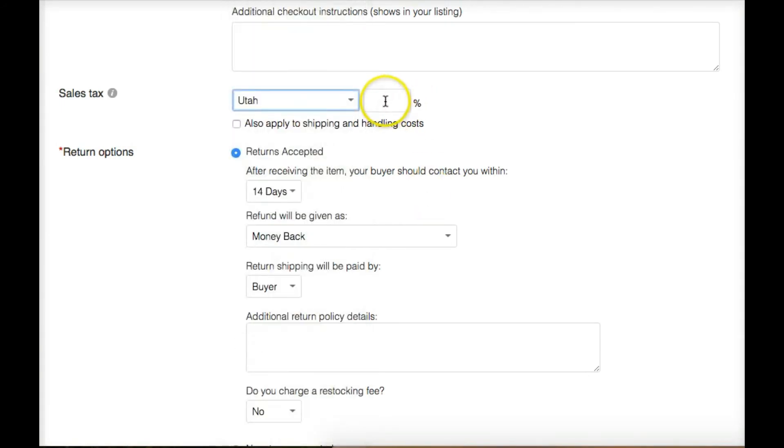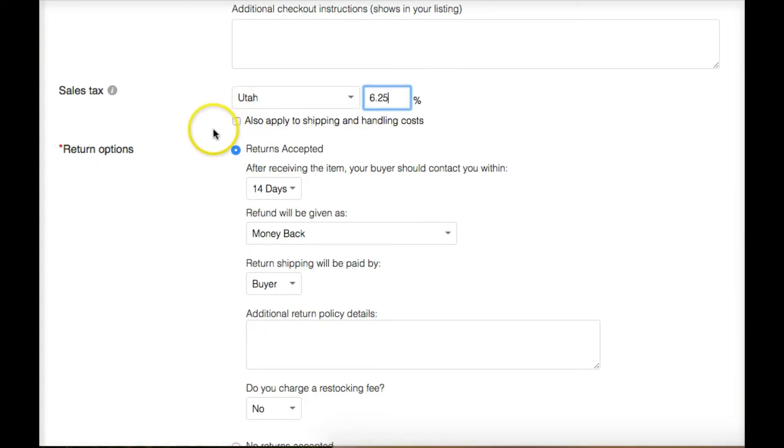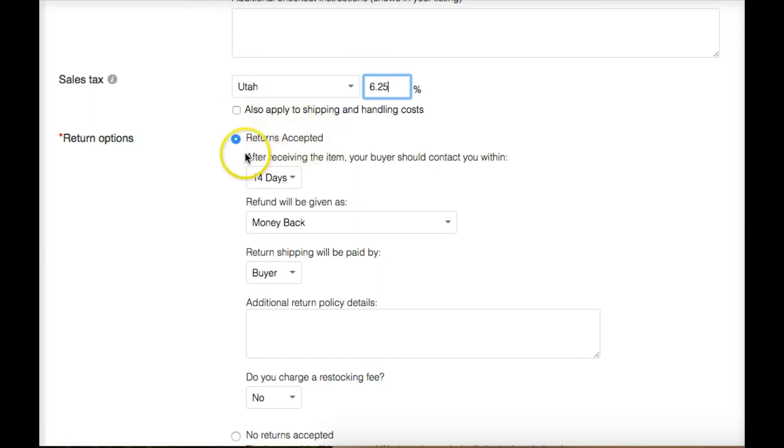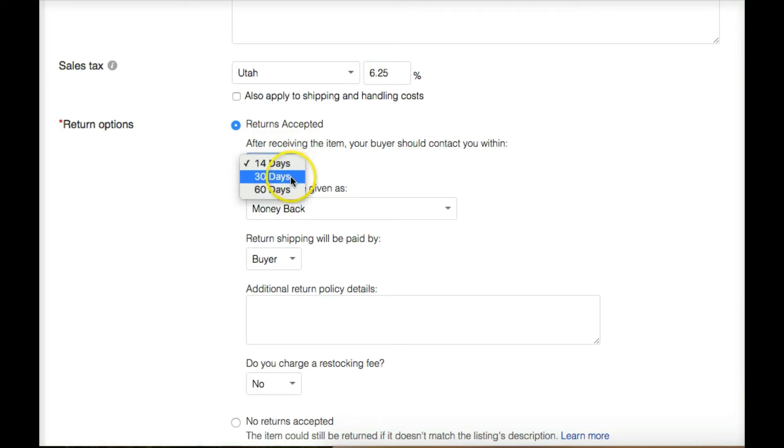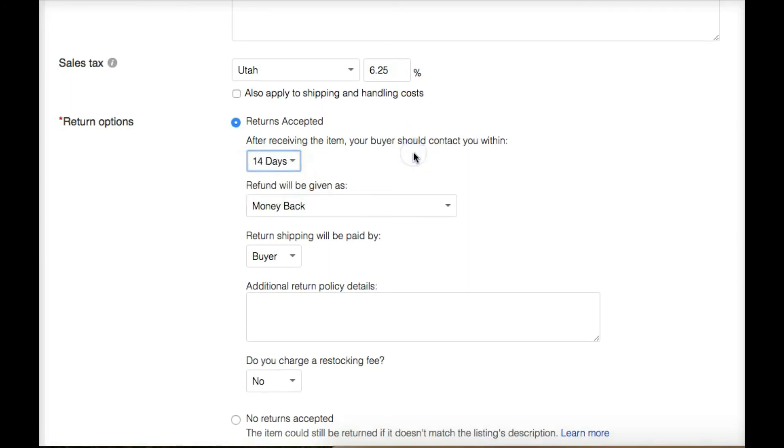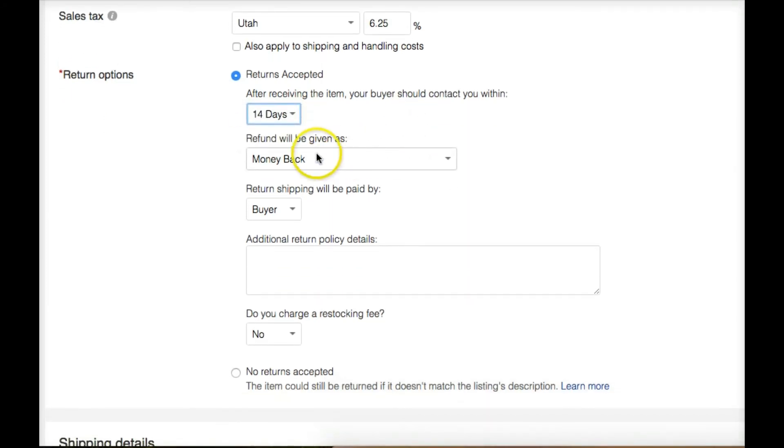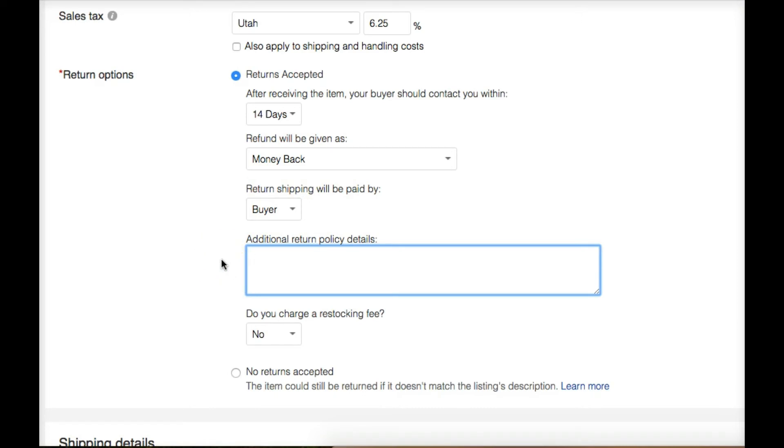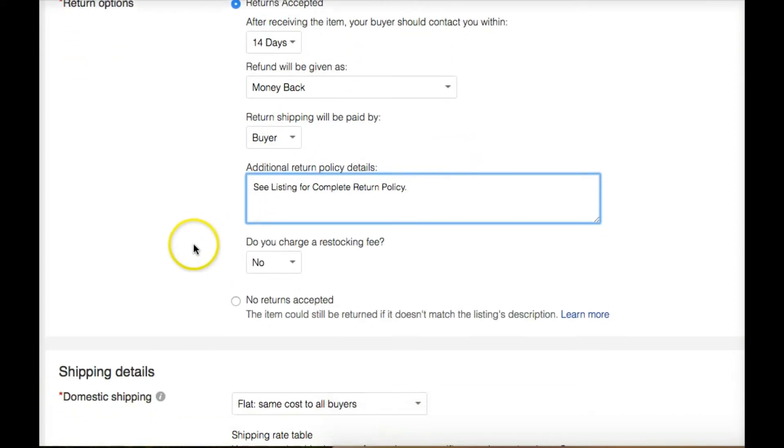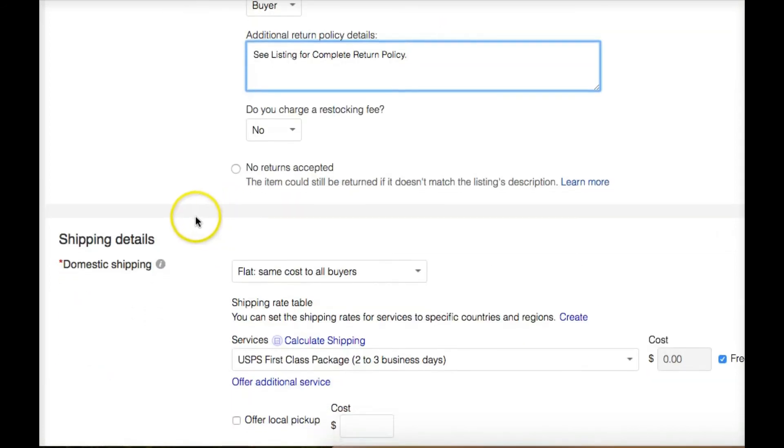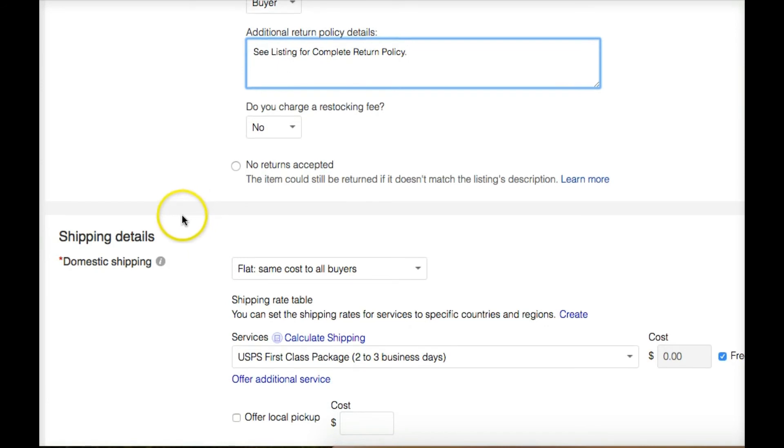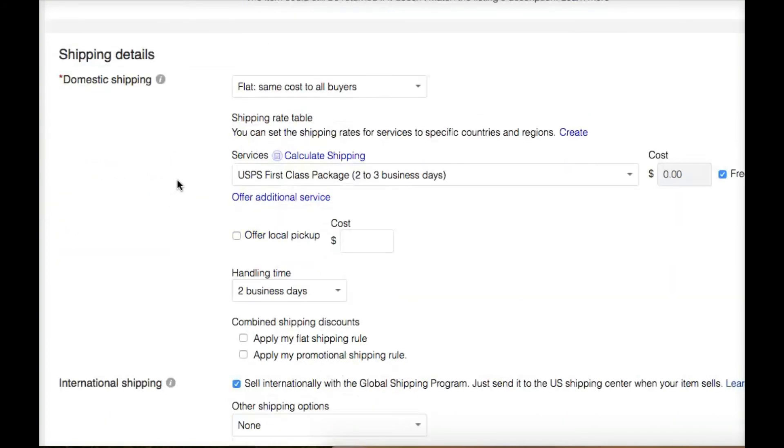We don't need any of these more options stuff. Sales tax, talk to your accountant to decide whether you're going to do that. For the first few listings, you don't need to worry about it. I'm going to go ahead and put it in there for Utah. I always do returns accepted. You can do 14 days, you can do 30 days, whatever you want to. It just makes people happy. It gives them those warm fuzzies. Very seldom will they ever take you up on it. So refund will be given as money back. Return shipping will be paid for by the buyer. And then additional details, I'll just say, see listing for complete return policy. Do you charge a restocking fee? No. Or you could choose no returns accepted, which in most cases I don't do that.